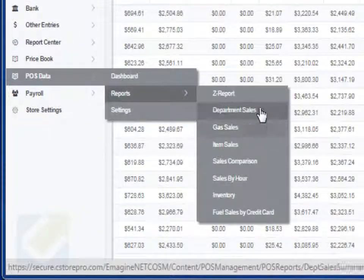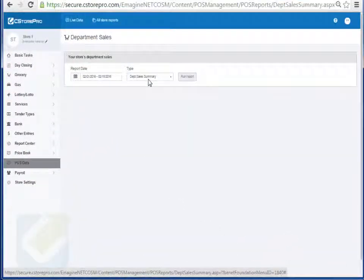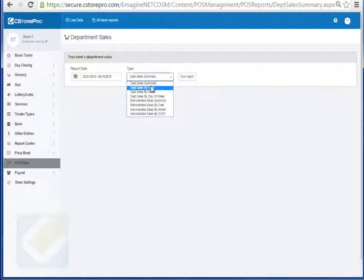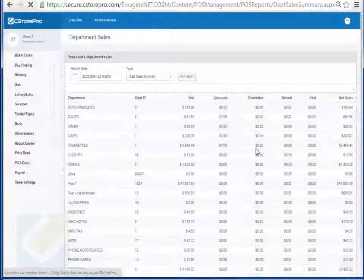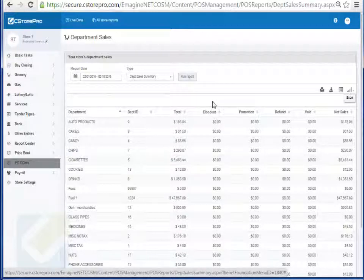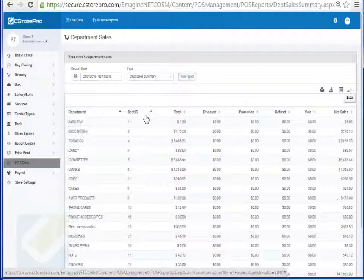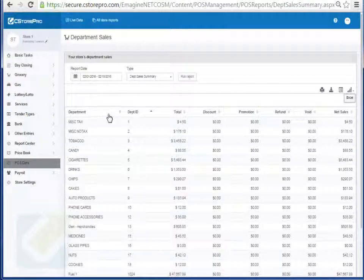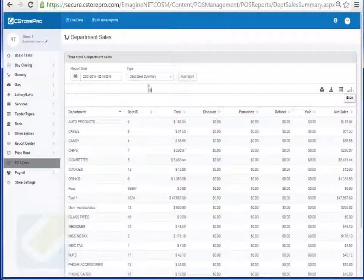You can also run a department sales report for a particular time or a particular date or month. I can run this report and it will tell me what my total sales were, discounts, promotions, refunds, voids and my net sales. I can sort by department or by name or by net sales as well.